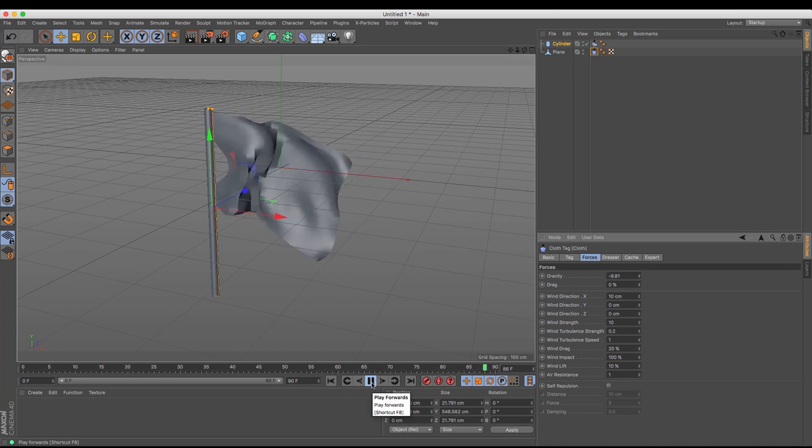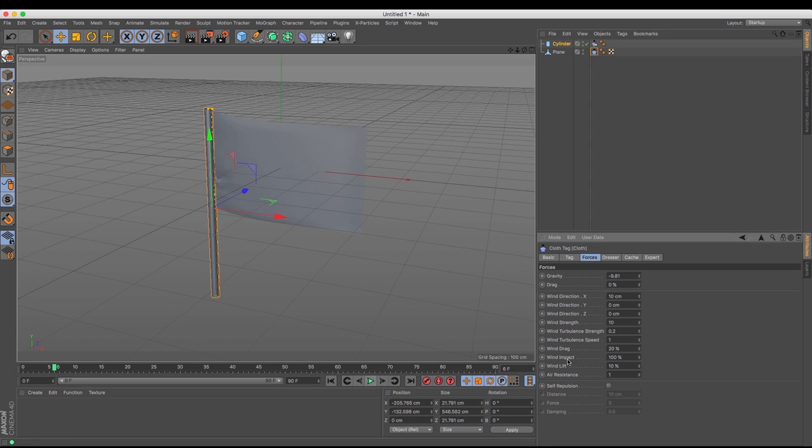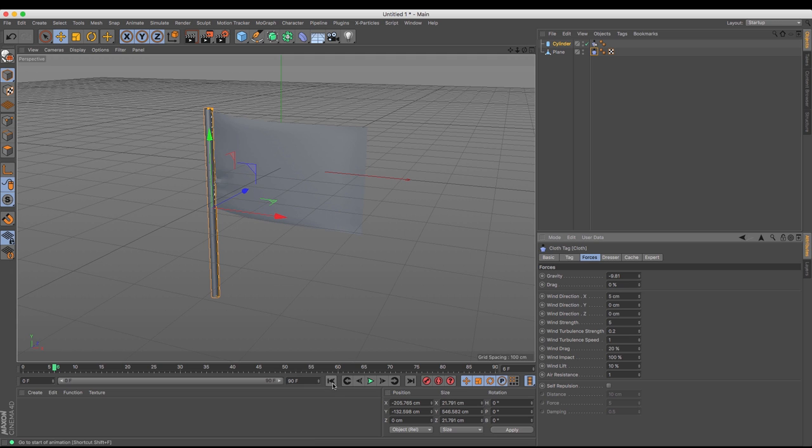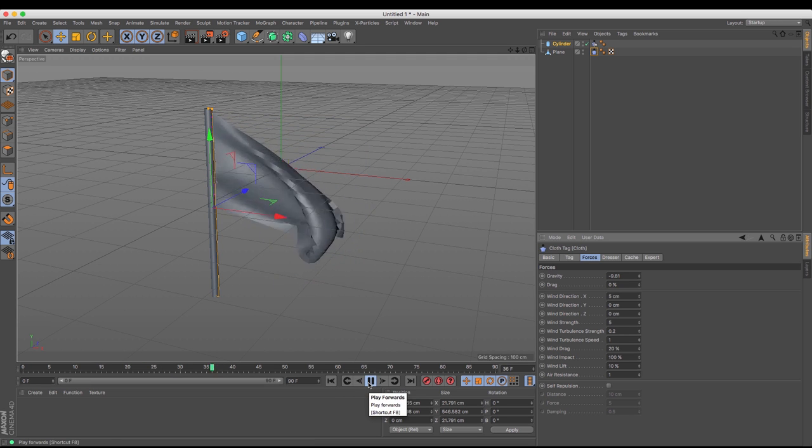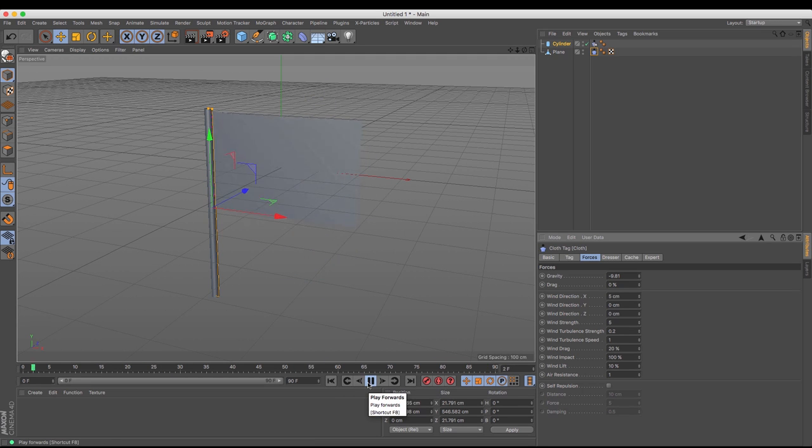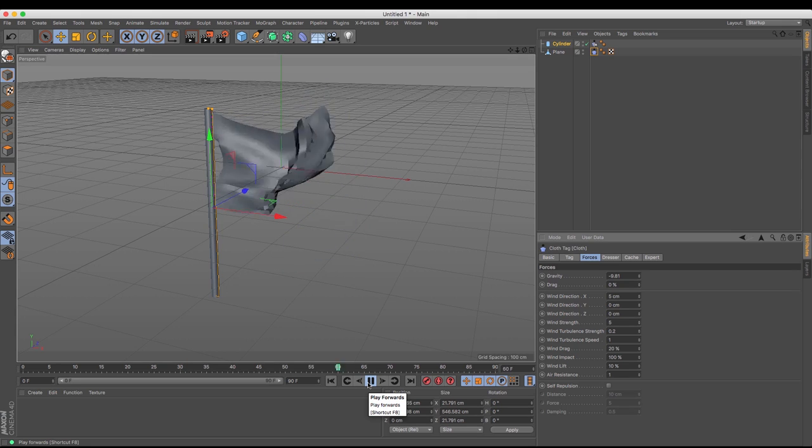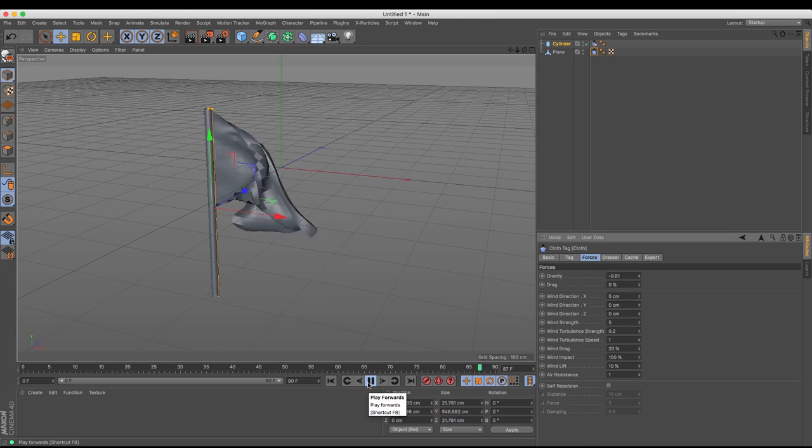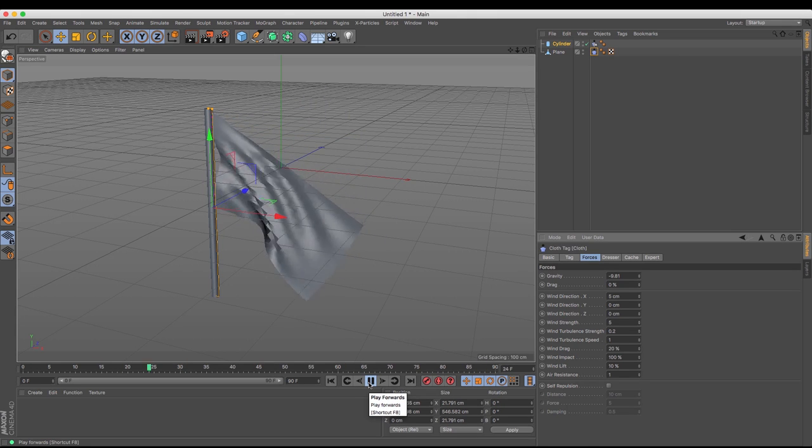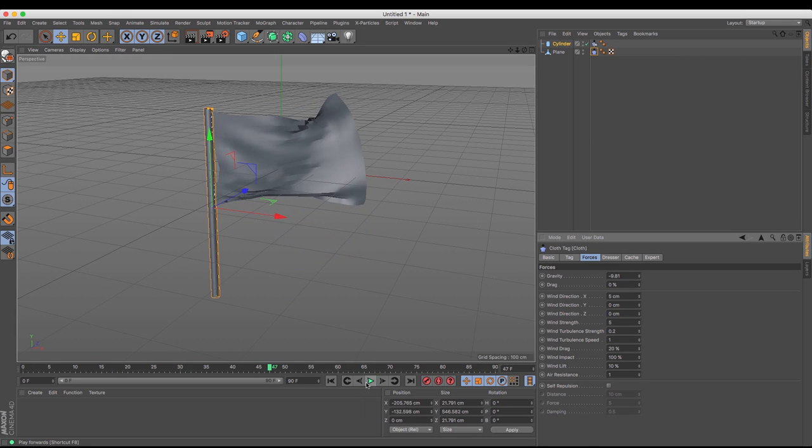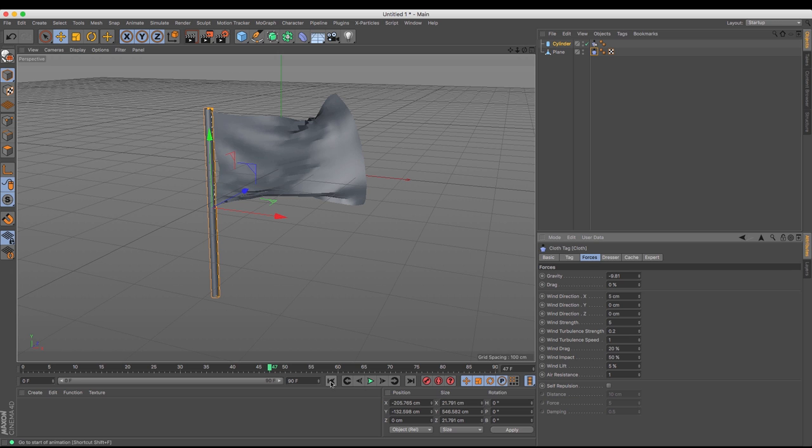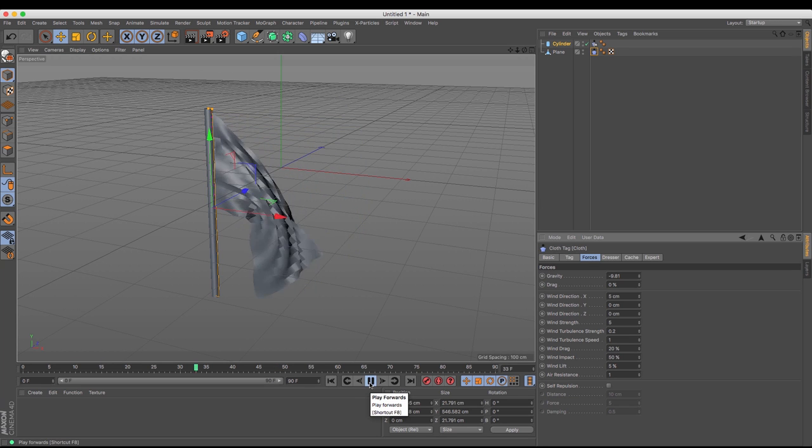So making sure I'm at the beginning of the animation and pressing play. Wow, that's a little bit crazy so I'm going to lower my wind strength to five and the direction to five. So we can see what that does. So that gives a little bit more of a flag sort of waving. I'm going to lower my wind impact as well to 50% and then I'm going to lower the lift just a little bit more just to see what this does.